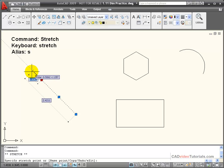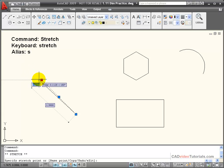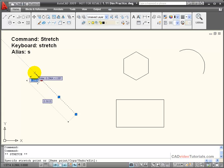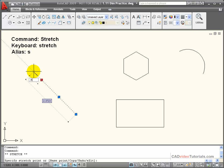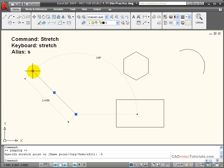It's telling me the displacement from that endpoint in the direction that I'm moving, and it also tells me the total length of the line. So if I wanted to increase the length of this line and I am on a polar tracking angle, I could say 0.5 and that will increase the length of the line.